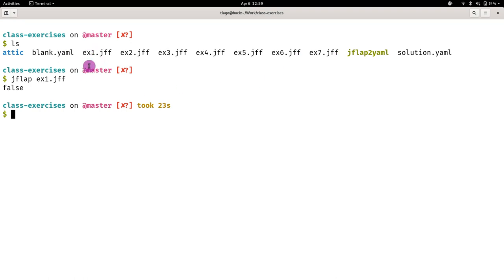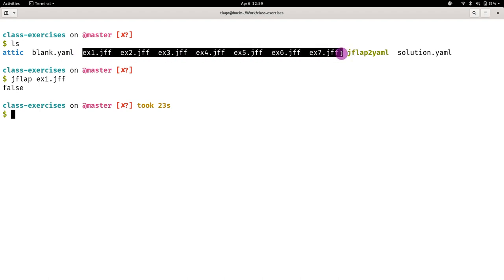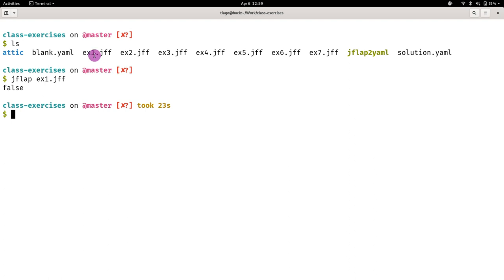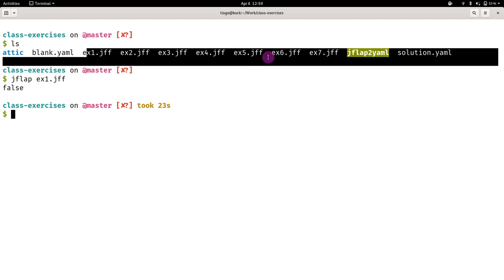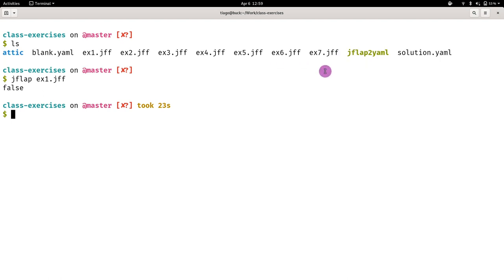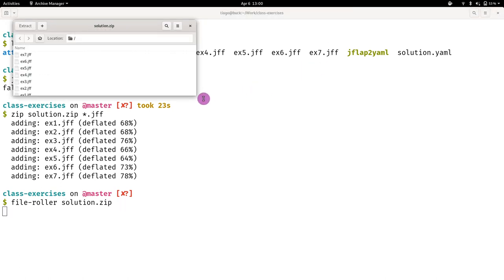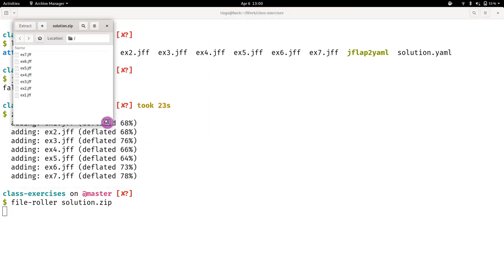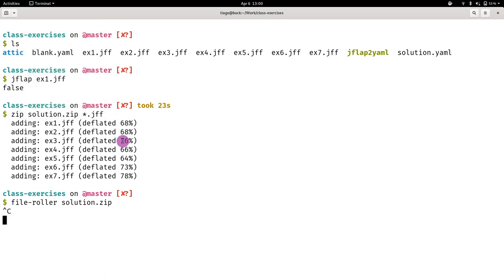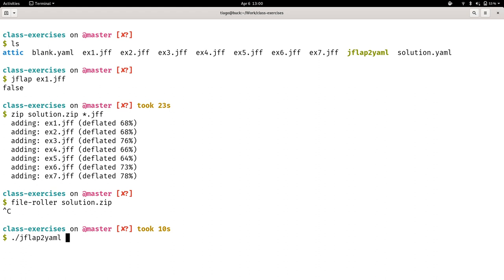If you create a Jflap file for each exercise, and you name them as ex1, ex2, ex3, and so on, until exercise 7. If you use this naming convention, and you add them into a zip file, so let's say, this is my solution dot zip, and I add all files JFF. I'm doing it by the command line, you of course don't need to do it. In this case, I have my solution in a single zip file, and I have all my files here, seven, six, five, until one. Just to confirm with you that the zip file was created.